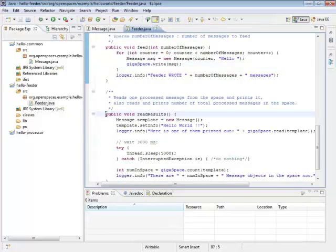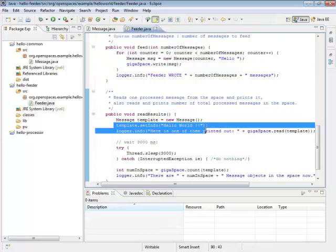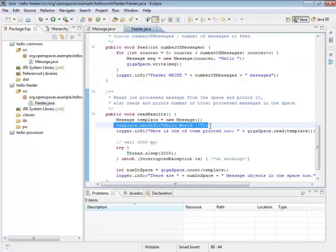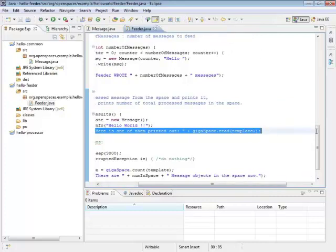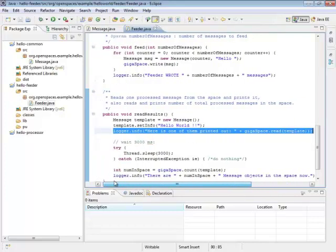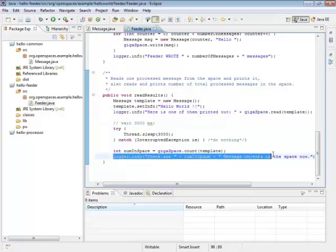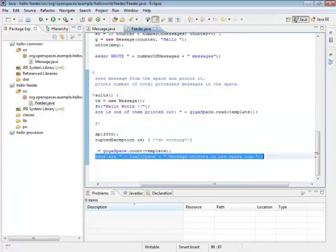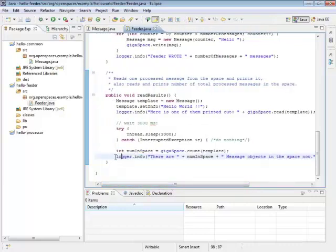Read results is a little bit more complicated. It creates a template, sets the world, sets the info to match something that's been completed, gets it from the space and writes it out. Then it waits for a little bit just to give the processor a chance to catch up. Because we're only going to have one thread here in this case, so it takes a little bit to process everything. Then it counts them out and writes them into standard out or our logging, wherever our logger configuration points.